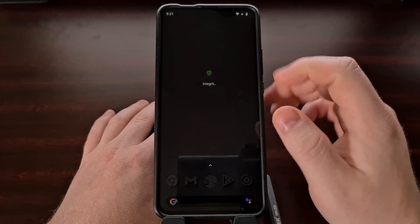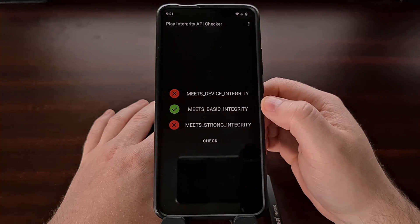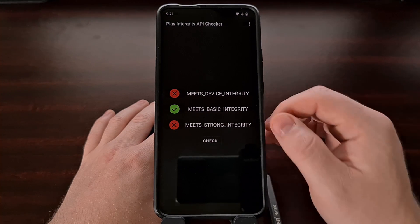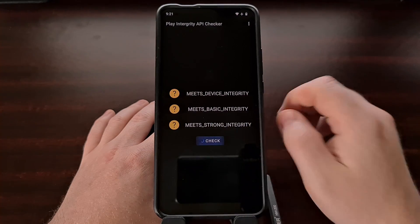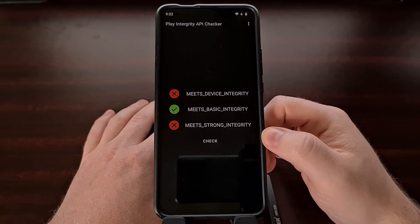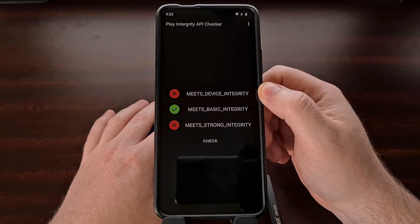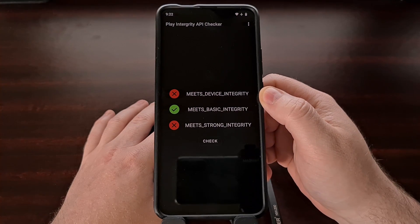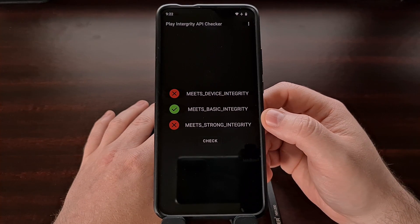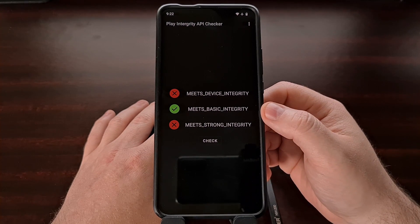Once the application is installed, we can go ahead and open it up, and we're going to be greeted with the names of the three different checks that are being done with this API. All we have to do is tap the box labeled 'check' toward the bottom of the screen, and after a few seconds, you're going to get a result. If you have a red X next to the check that is being done, that means you have failed that check, and if an application or game is using this, it could result in you not being able to use that application or game. If you have a green checkmark next to it, that means you have passed that test.